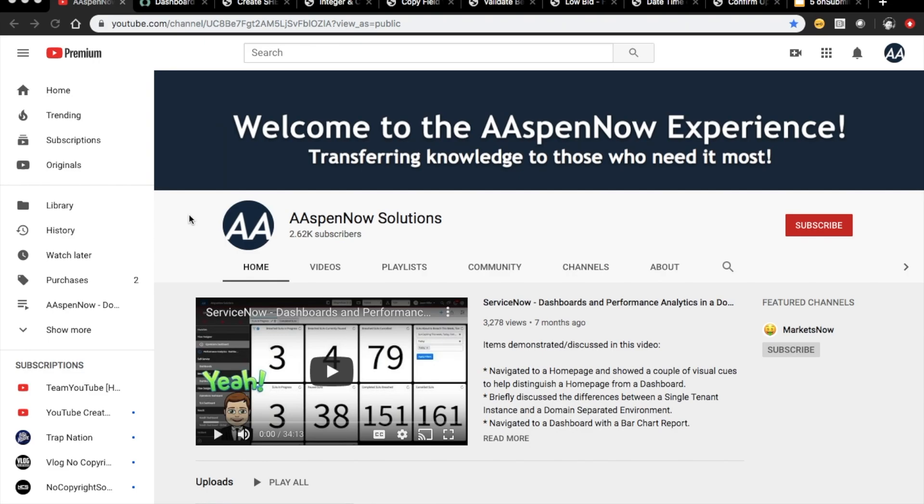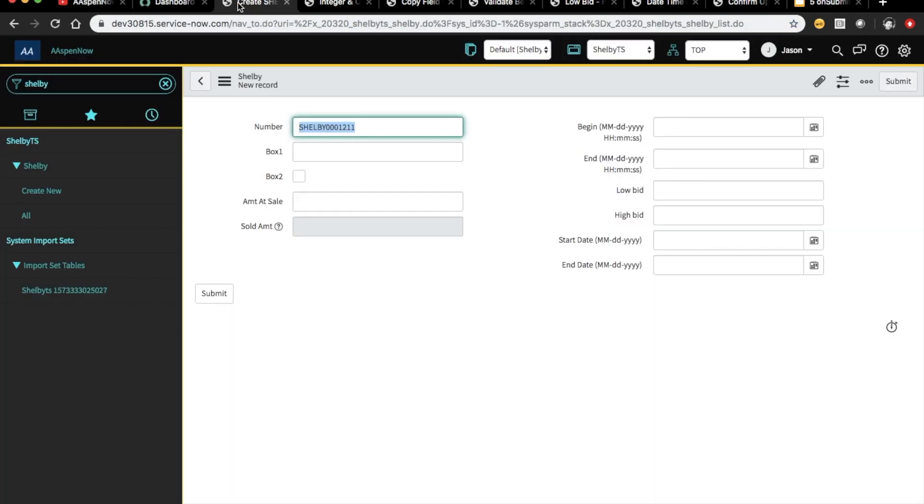Hello everyone. Today we're going to be going over five OnSubmit client scripts that you should have in your arsenal as a developer. If you're just getting started with ServiceNow, these are probably going to be pretty helpful for you because these are some of the client scripts I've seen used in the past to address certain customer requirements that you get on the daily when you're doing development of applications within the ServiceNow platform.